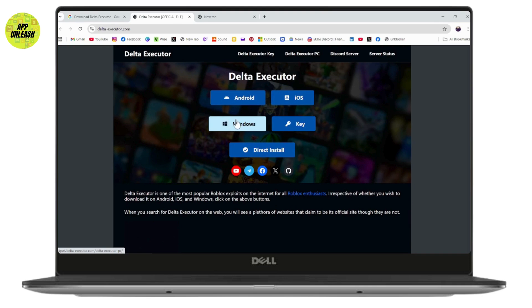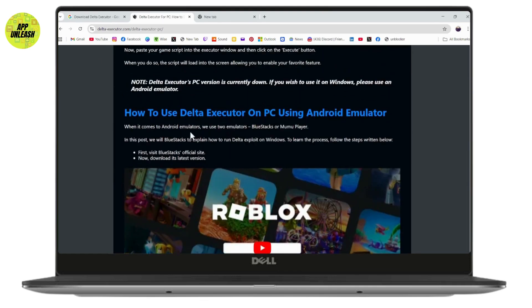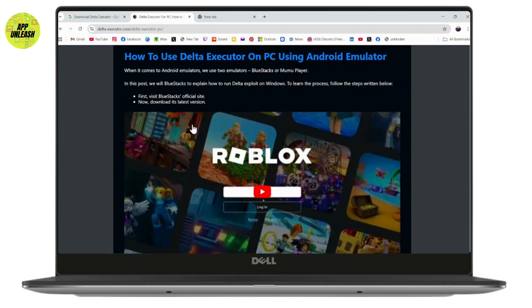You will have it for Windows, so click on Windows. As you can see, it says that you need to have Android emulators. You can use two emulators: either BlueStacks or MooMoo Player.